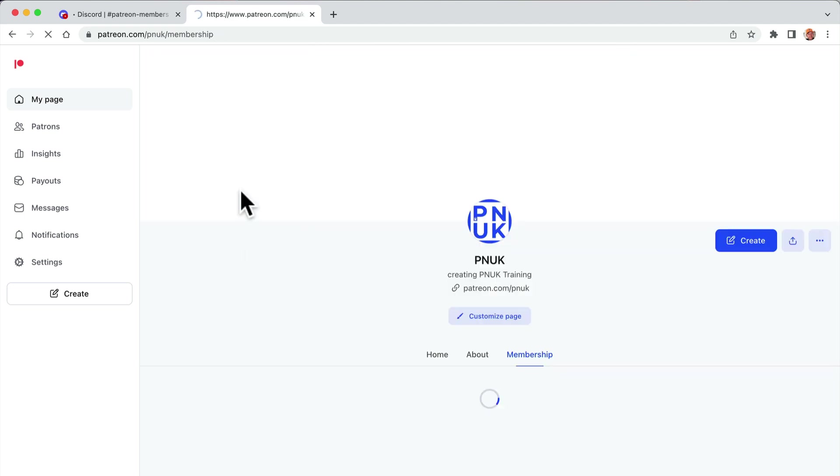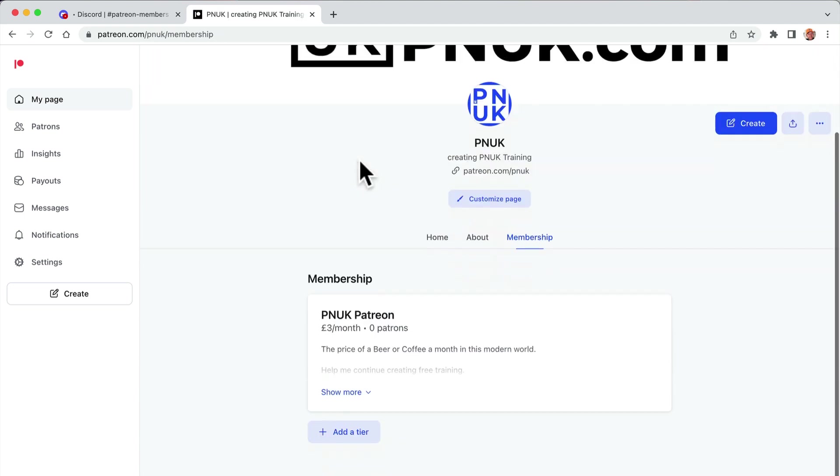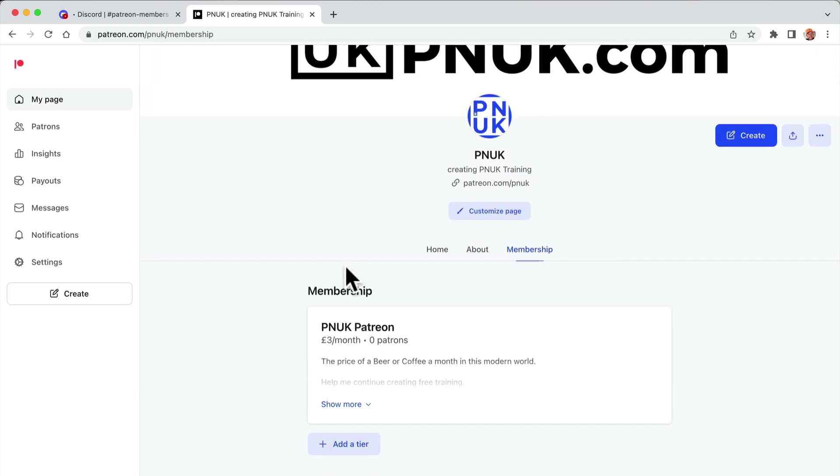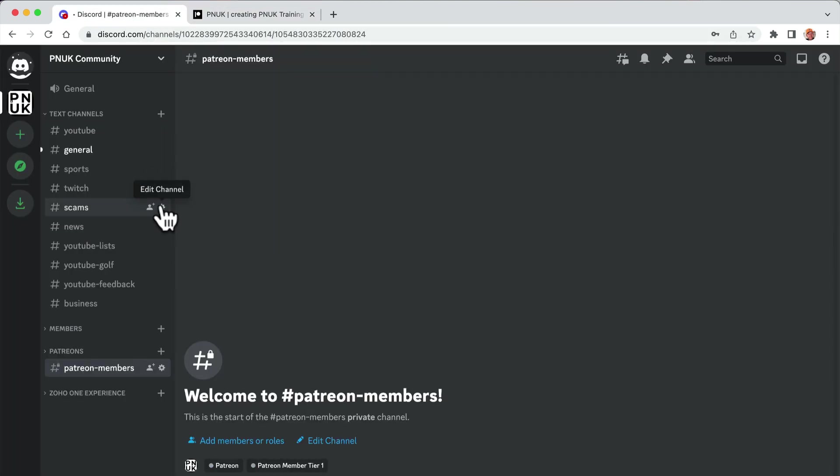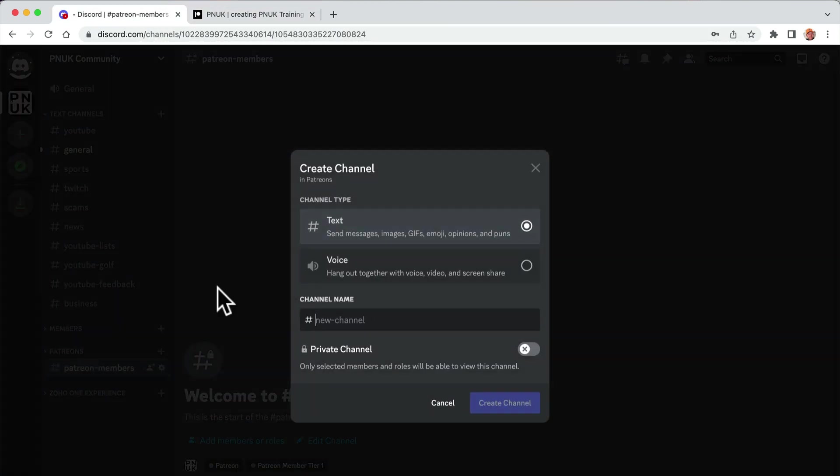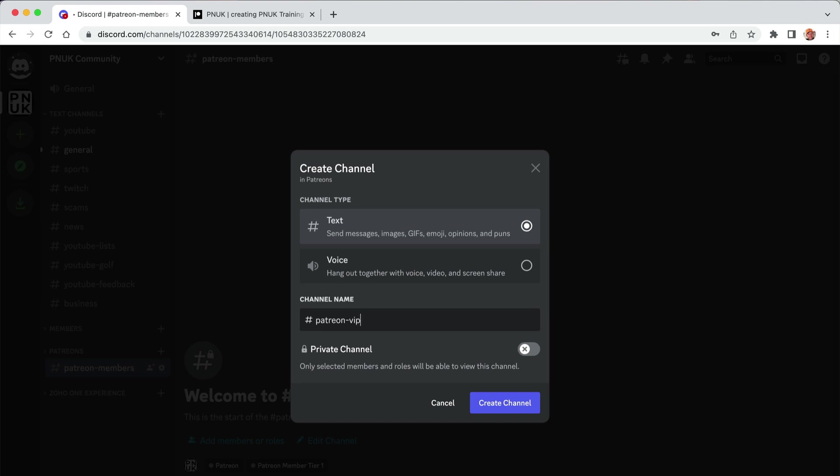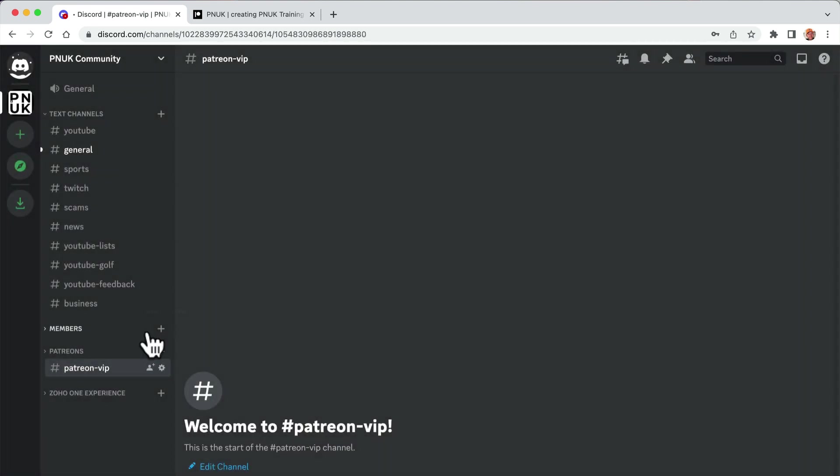Now anybody who signs up will get access to Patreon via that. Now obviously if I want to do another one, maybe do Patreon VIP, whatever you're calling these things.